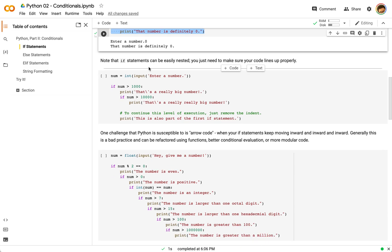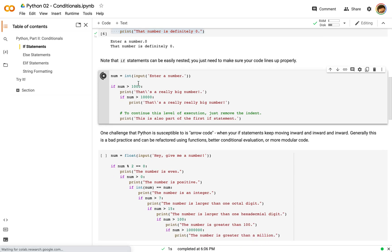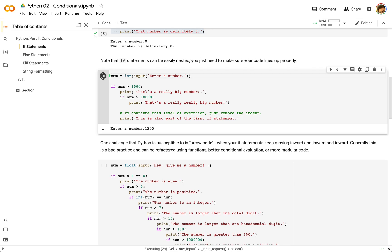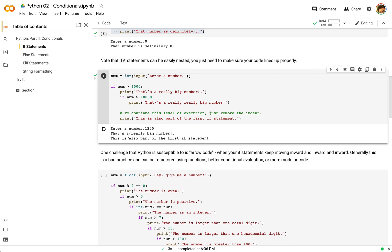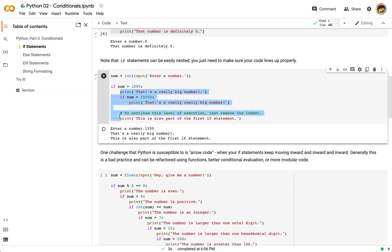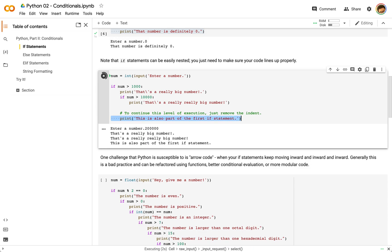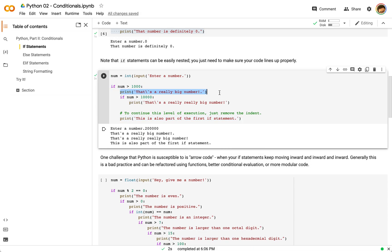You can also nest your if statements. So if we type in something like 1200 here, you can see that's a really big number. The indentation as we get further and further into different statements still follows this line right here. As we move downward, this is going to be part of the first if statement. If we type in something really big the next time, like 200,000, we get to this line to print that value, we get to this line to print that value, and then we also get to the last one because it's still part of this first statement.